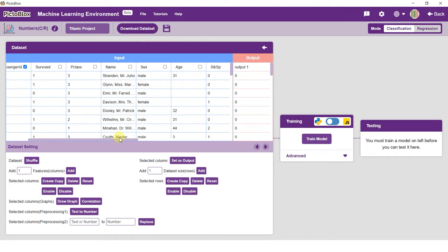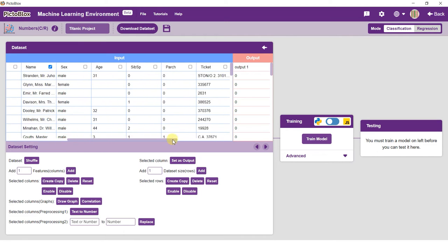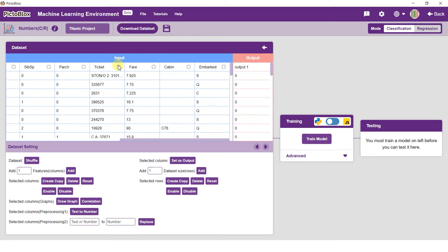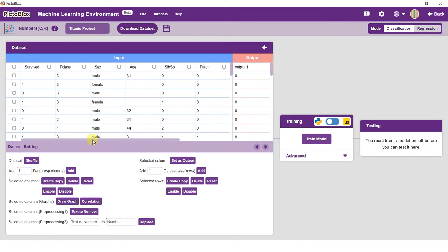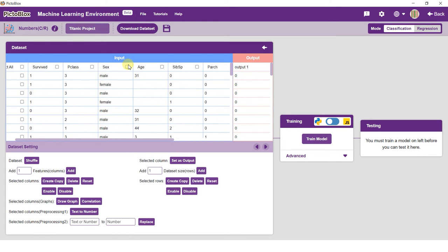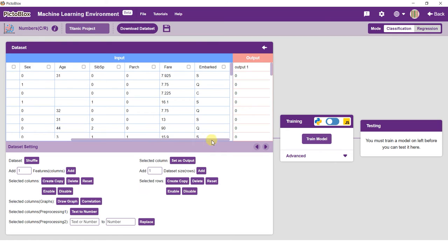Keeping that in mind, select the name, cabin, and ticket columns and delete them. We can convert categorical values into numbers. Select the sex column and select the Text to Number button. Do the same with the embarked column. Now we have an entirely numeric dataset that can be used for training.